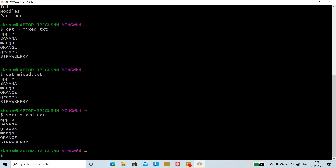Running 'sort mixer.txt' shows that lowercase letters are sorted first, then uppercase. Apple (lowercase A) comes first, then BANANA (uppercase B — no lowercase B exists), then grapes (G), MANGO (M), ORANGE (O), and finally STRAWBERRY (S). It checks alphabetically — A, B, C, D... — and within each letter, lowercase comes before uppercase.